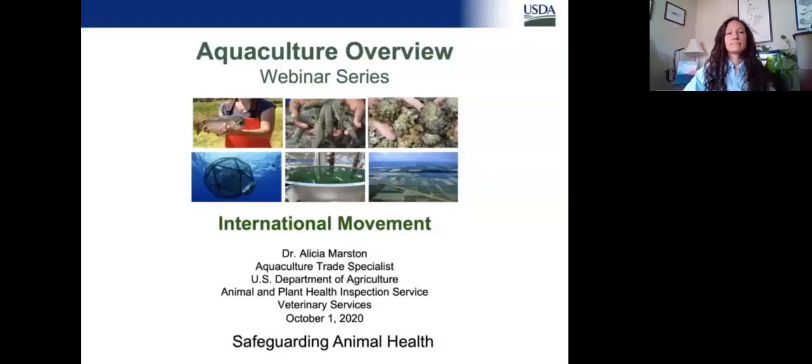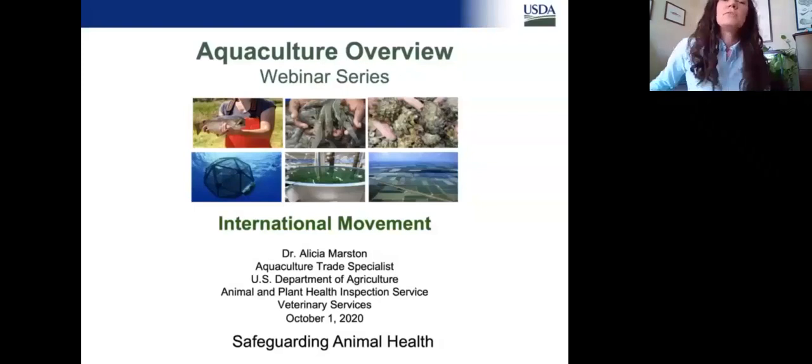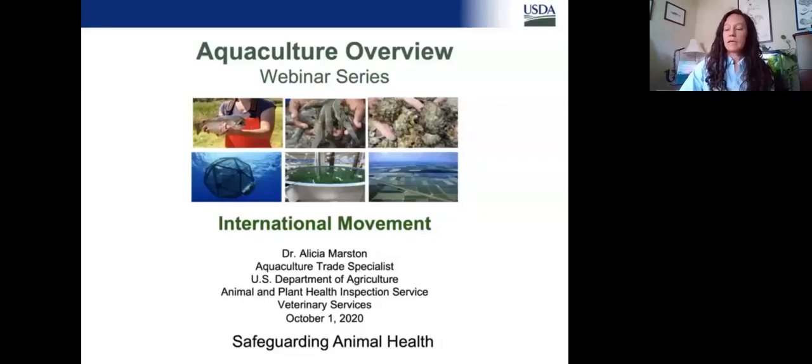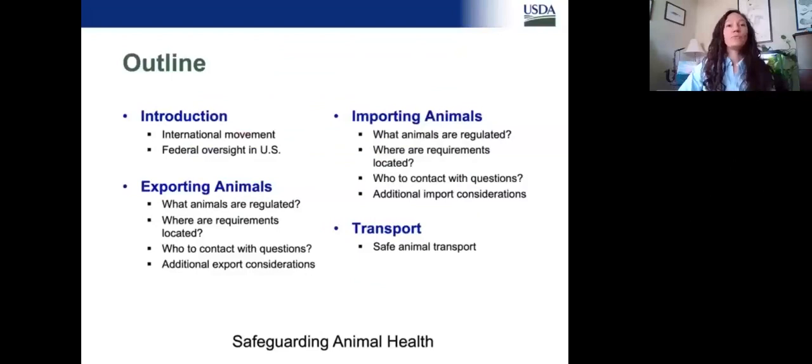With that, I'm going to turn the webinar over to Dr. Marston. Thank you, Liz. Hello, everybody. Welcome to today's webinar. We're going to talk about international movement of aquatic animals. To start off, we will go through a little bit of background on how animals move internationally, and then also aquatic animal oversight. We have a unique setup here in the United States where there are multiple federal agencies that have some oversight over aquatic animals, so we'll go through those in more detail.